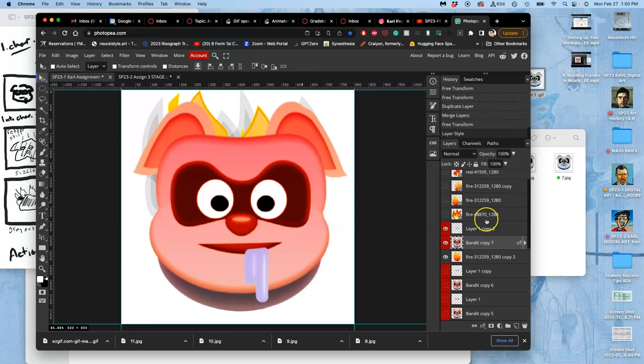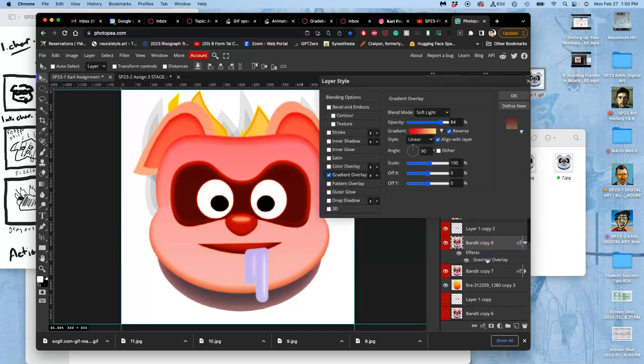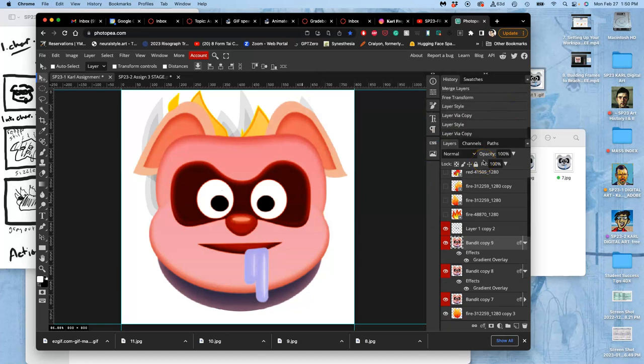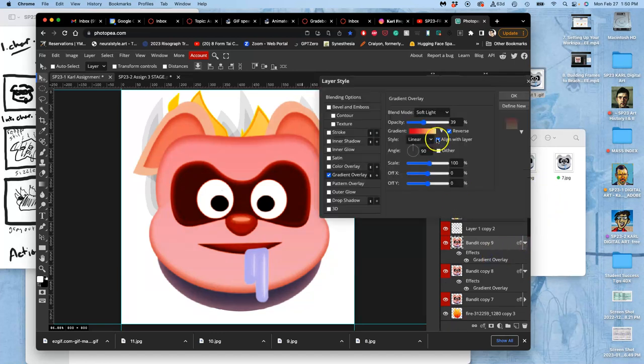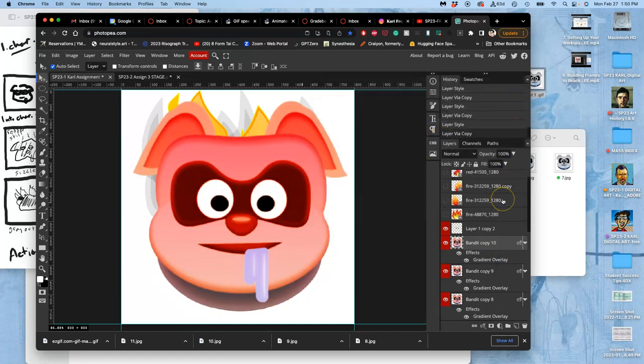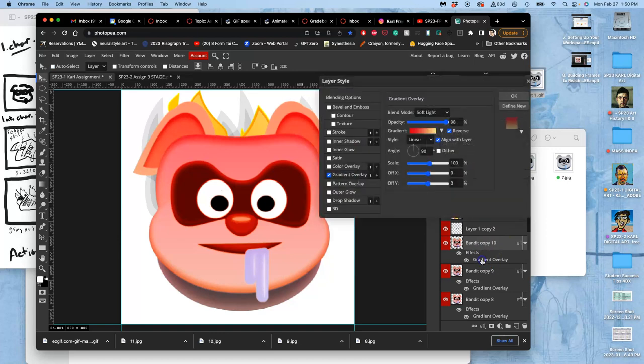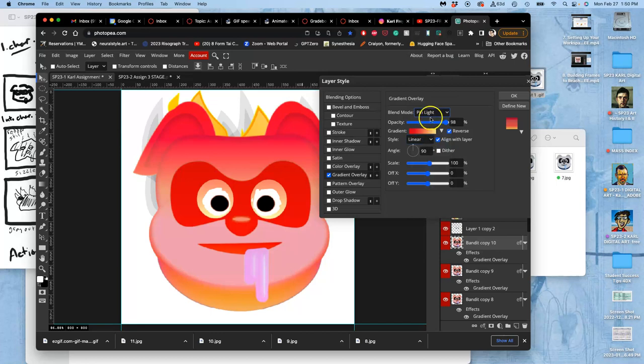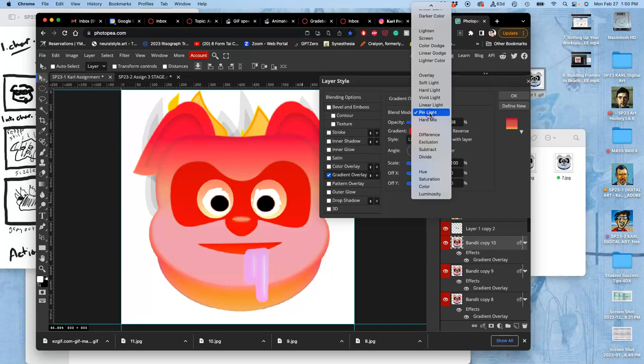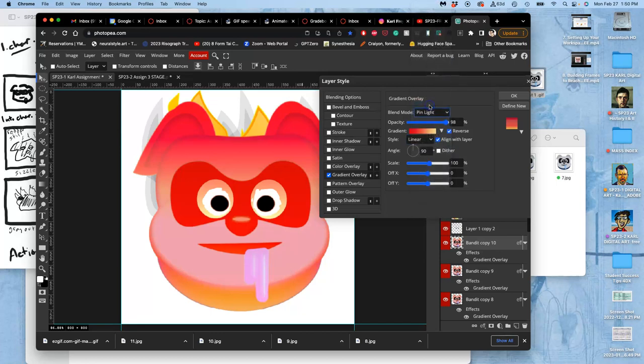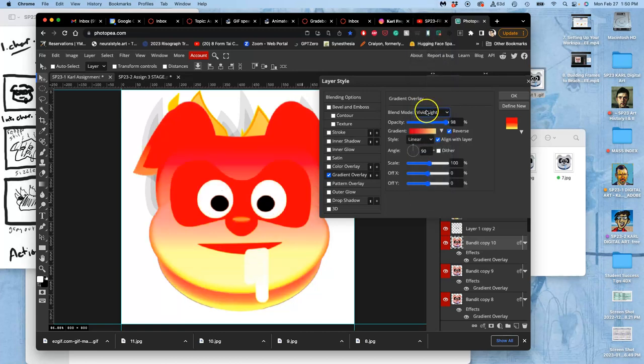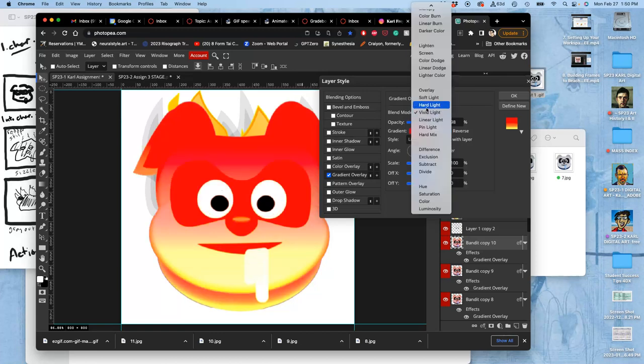So I can do that one. I can duplicate it and change that effect. And then do this one. Duplicate it. Change the effect. Maybe it's most extreme. Duplicate it. Change the effect. Maybe not soft light. Maybe pin light? No. Maybe linear light? What is it going to look like when he actually is getting consumed?